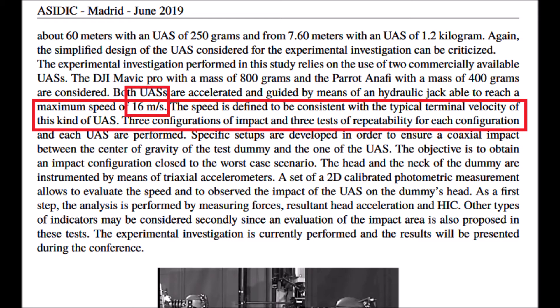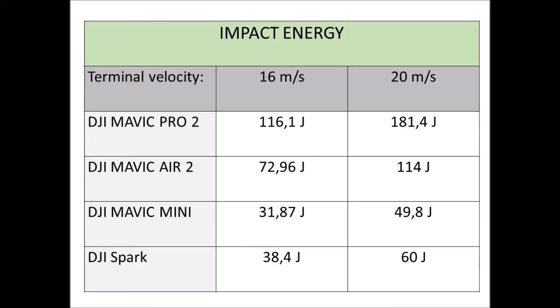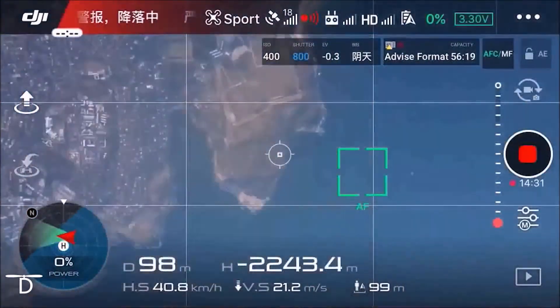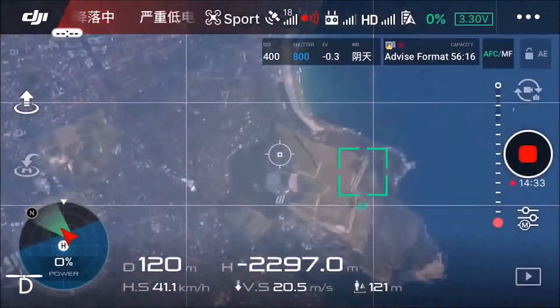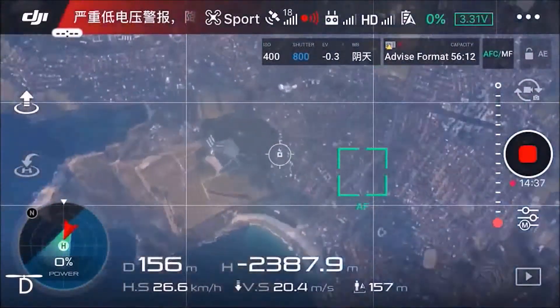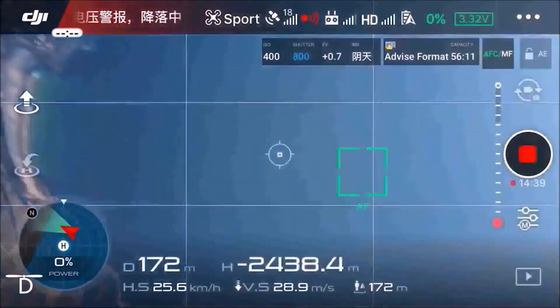In the case of drones, various researchers have found the terminal velocity of Mavic Pro type drones at about 16 meters per second. This led us to calculate the impact energy using the formula for kinetic energy. However, there are recordings of these drones in free-fall reaching about 20 meters per second, which would maximize the impact energy.